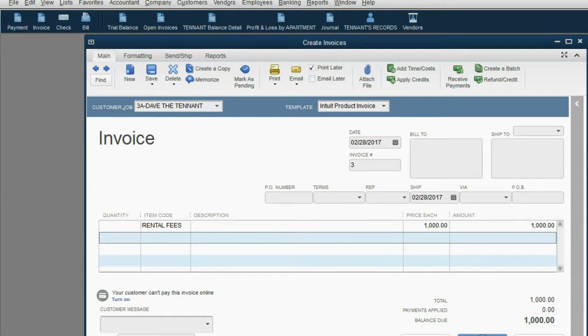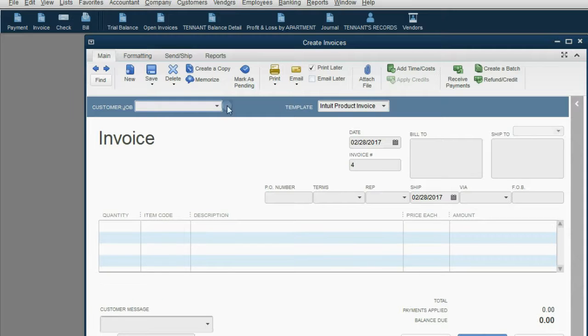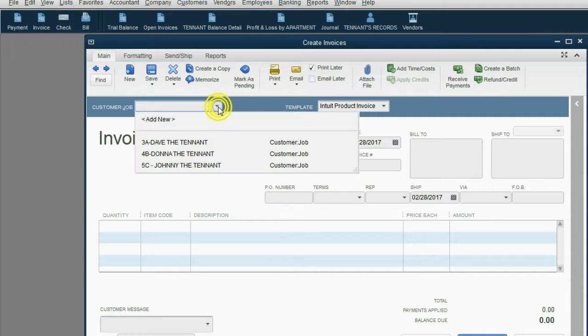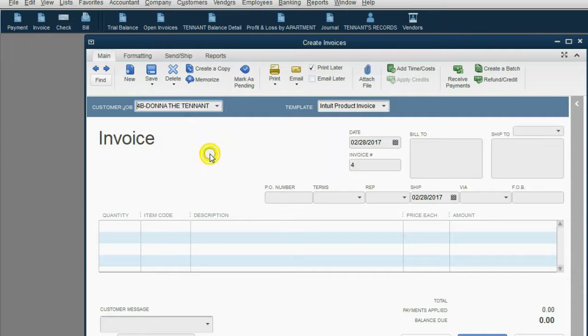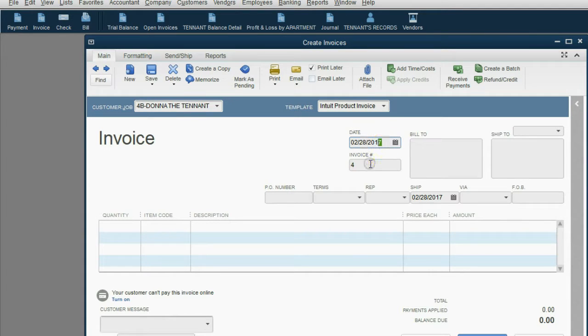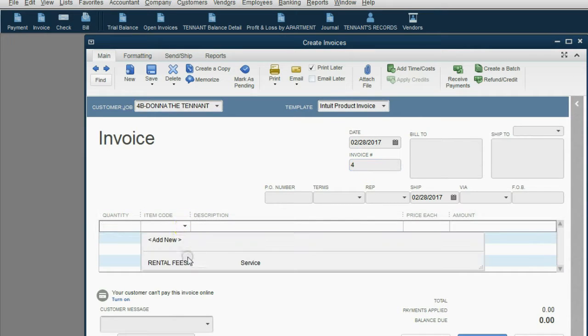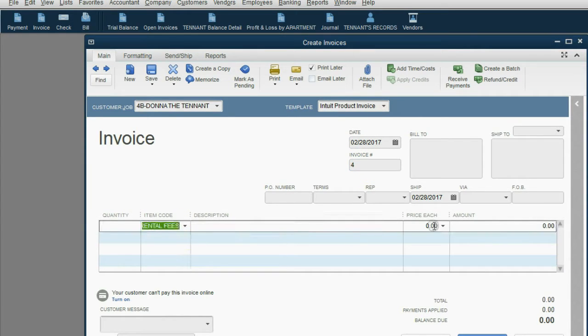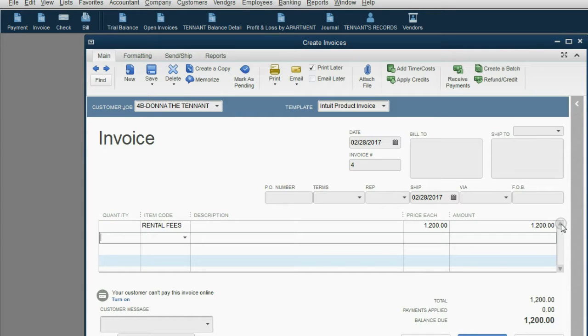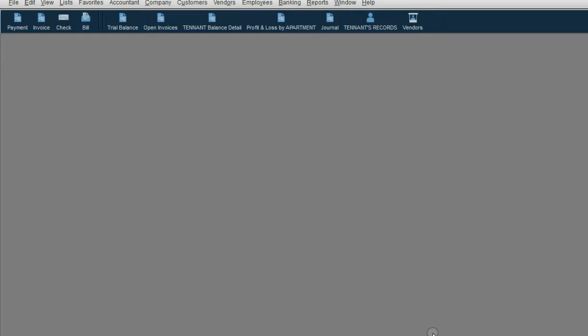Click save and new to keep the window open. You can choose Donna the tenant for the same date. QuickBooks will make it invoice number four. Don't forget the item you have to put is rental fees and Donna pays $1,200 a month in rent and save and close.